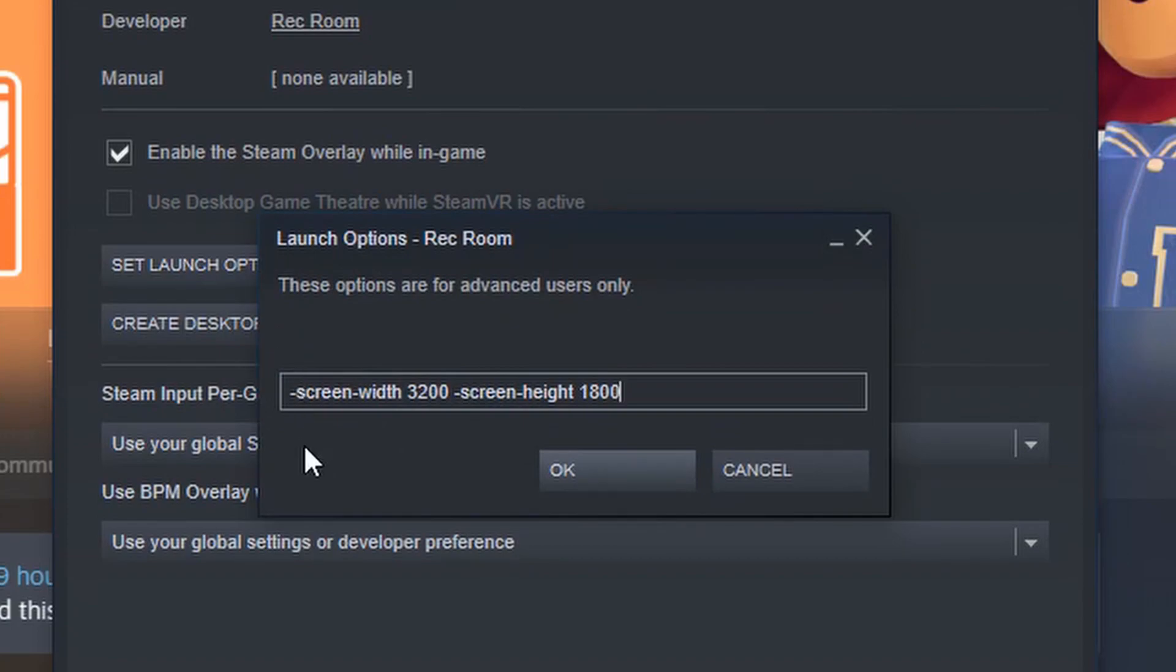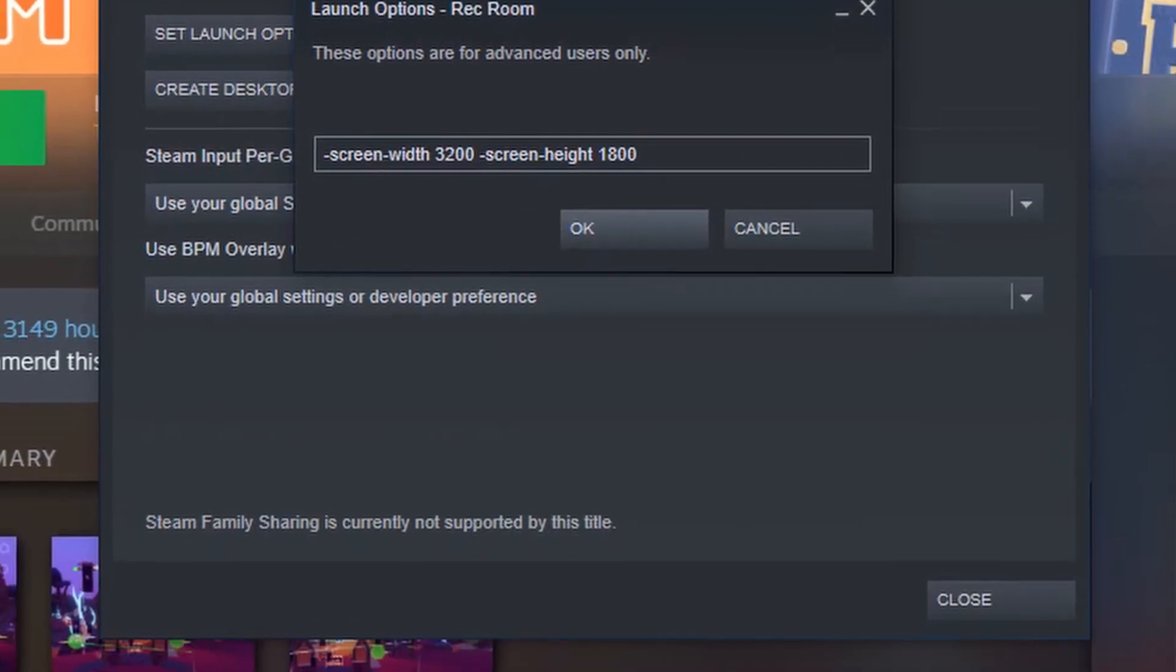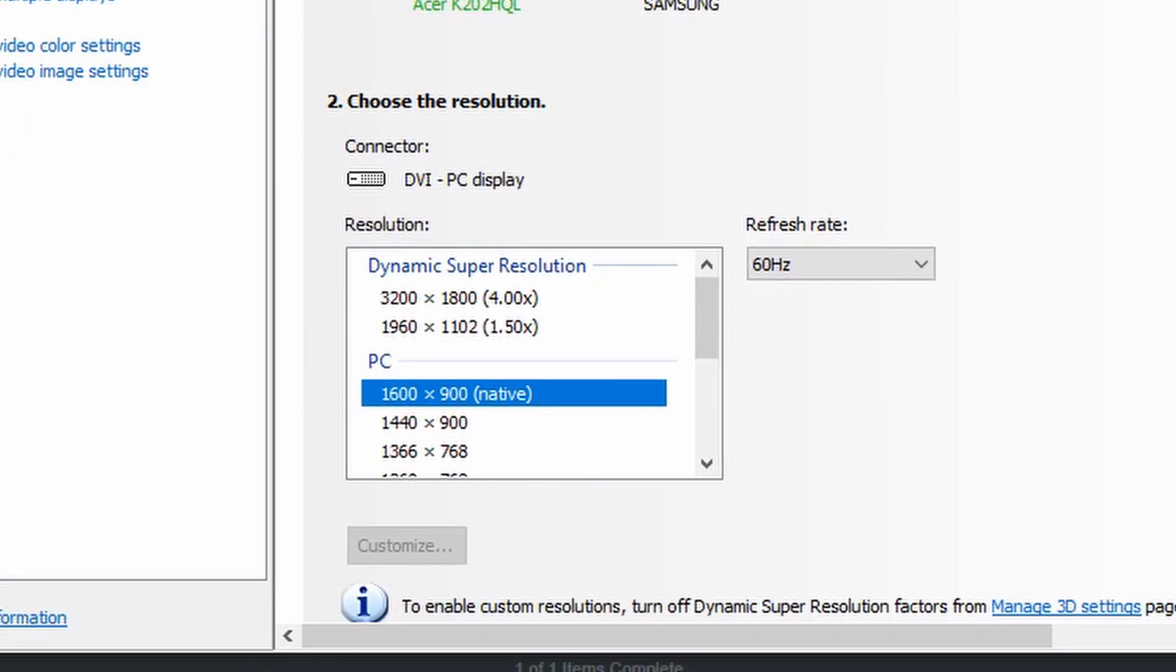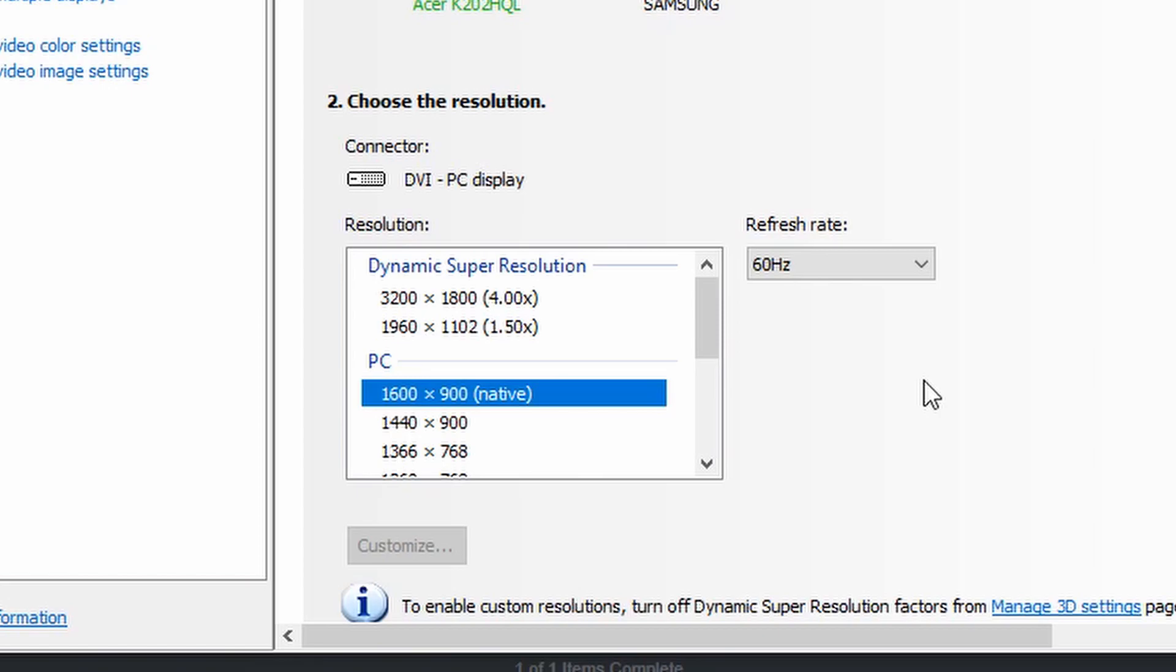You're going to use the command -screen-width followed by the new width, and then -screen-height followed by the new height. You can find these numbers in the NVIDIA control panel. It will be the two numbers next to your Dynamic Super Resolution. The numbers I am using might be different than the numbers on your computer, because your resolution might be a different size than my computer resolution.